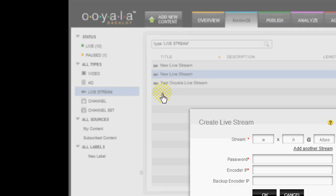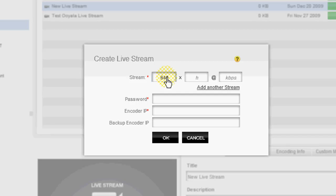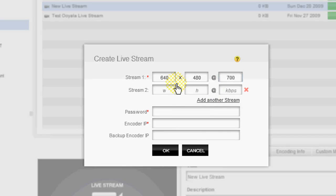As I'm demonstrating here, you just click on add new content and you select live stream. And the following window will appear. You simply enter your stream settings, your resolution first. Here I'm entering 640 by 480 at 700 kilobits per second.